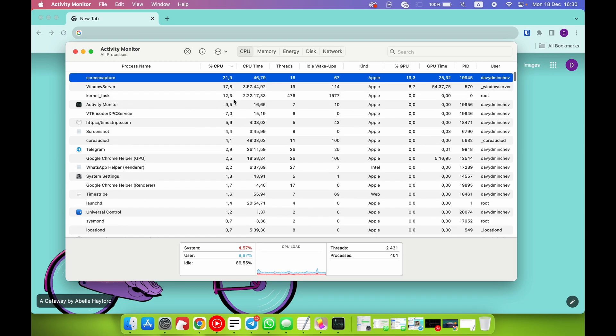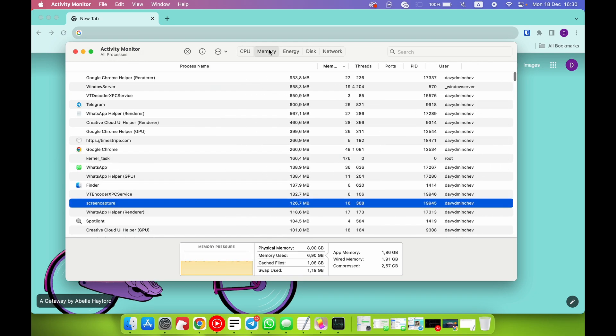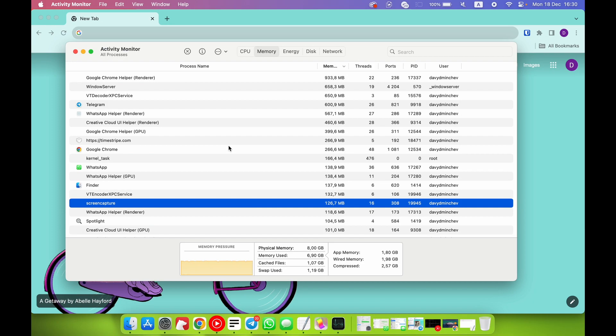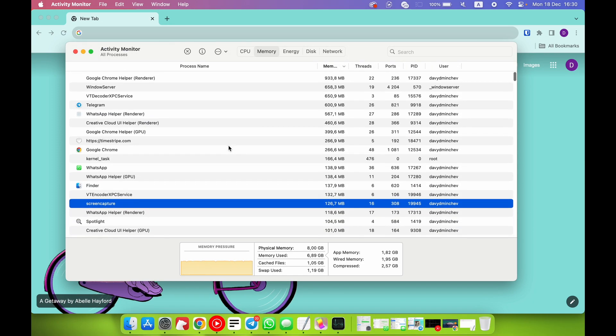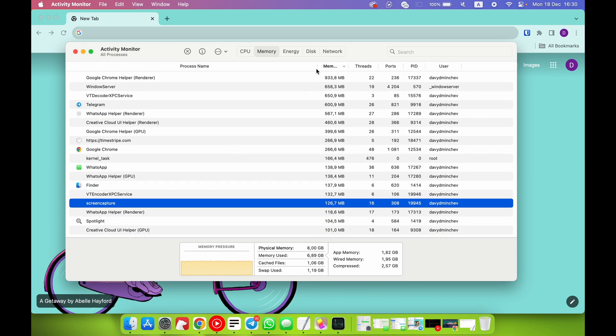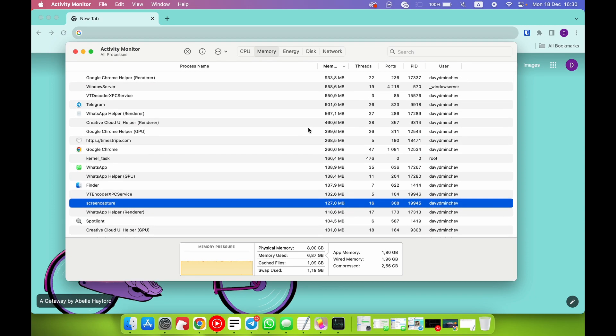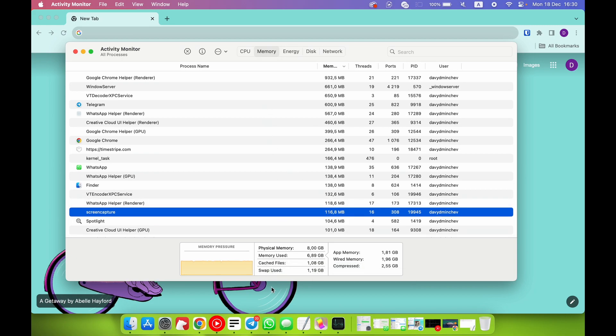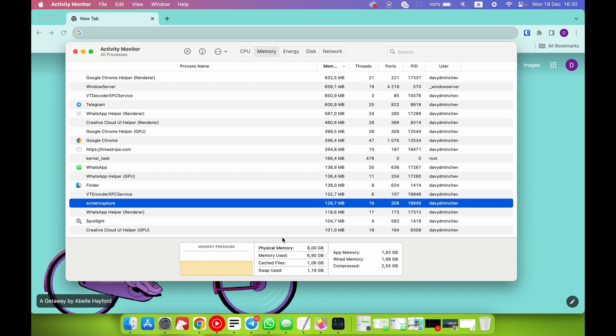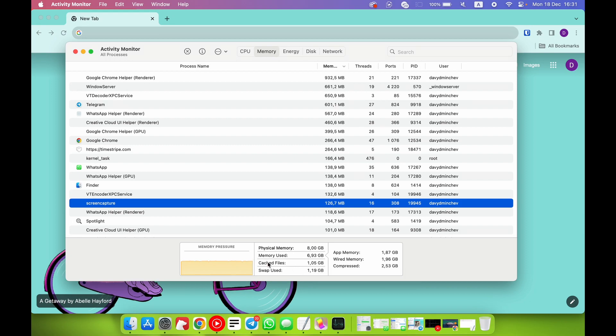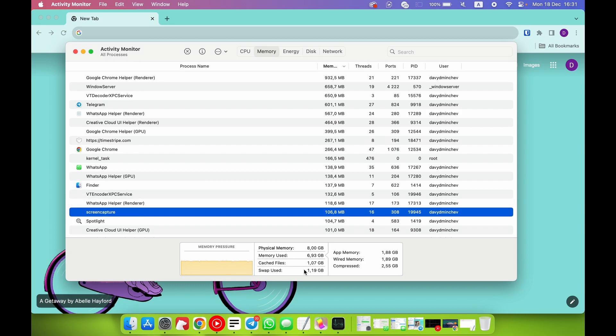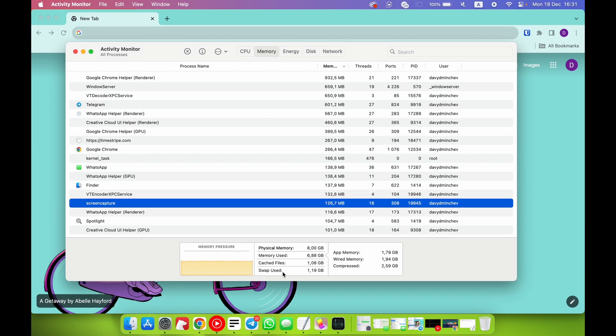What about Memory? Memory is our RAM - it's not the storage, because storage we have in Disk. This is the memory, our RAM. I have only eight gigabytes of internal RAM, and now my laptop - I have MacBook Air M1 - now my laptop uses six gigabytes of all my memory, and I have one gigabyte of cached files. These files are saved in my internal storage and my laptop uses these files when it needs.